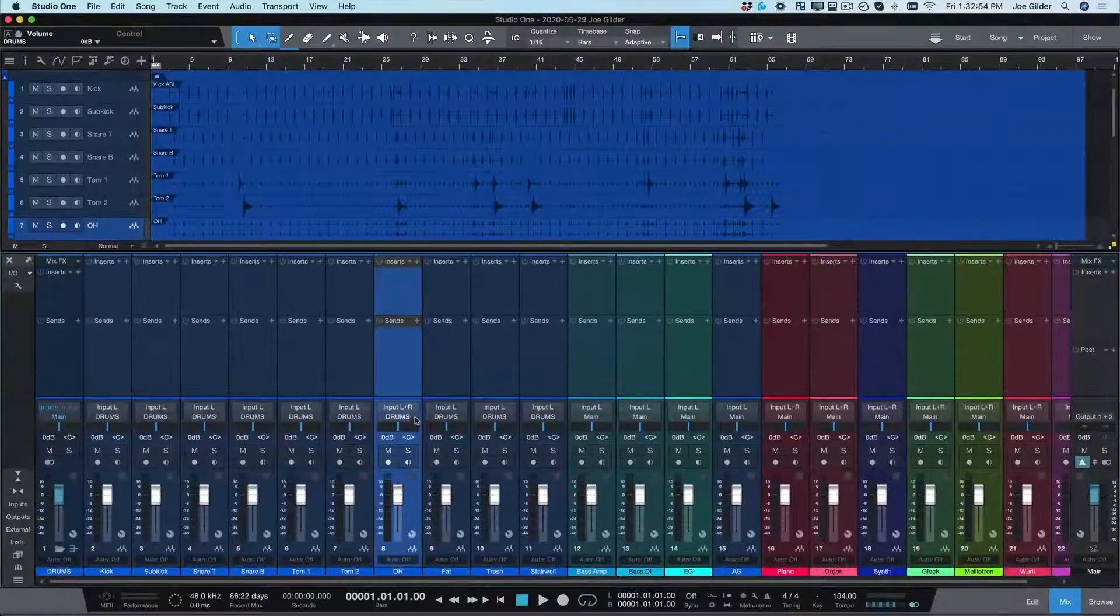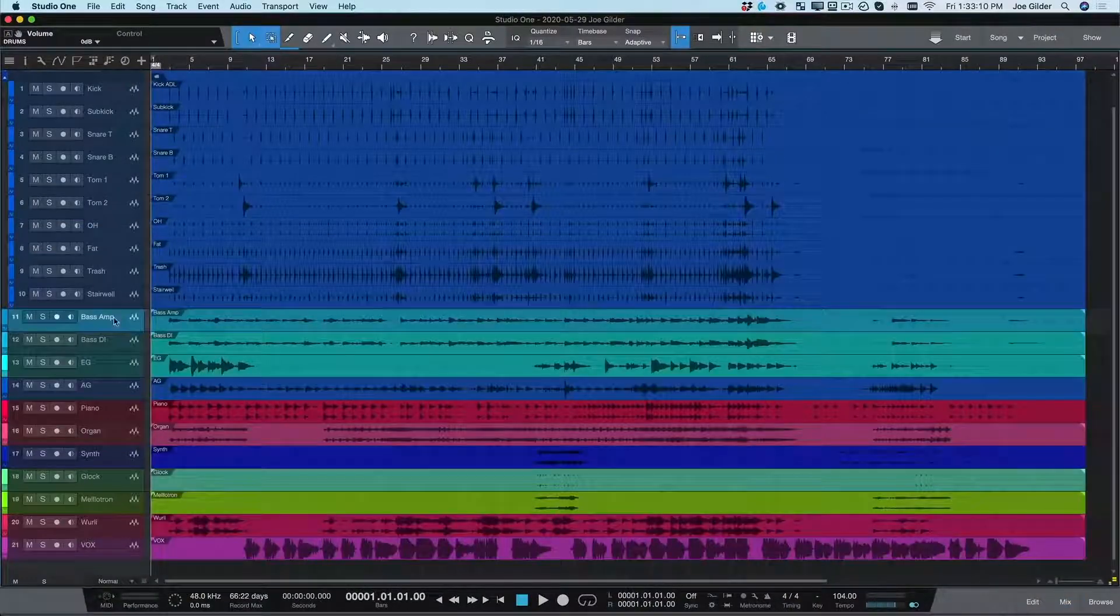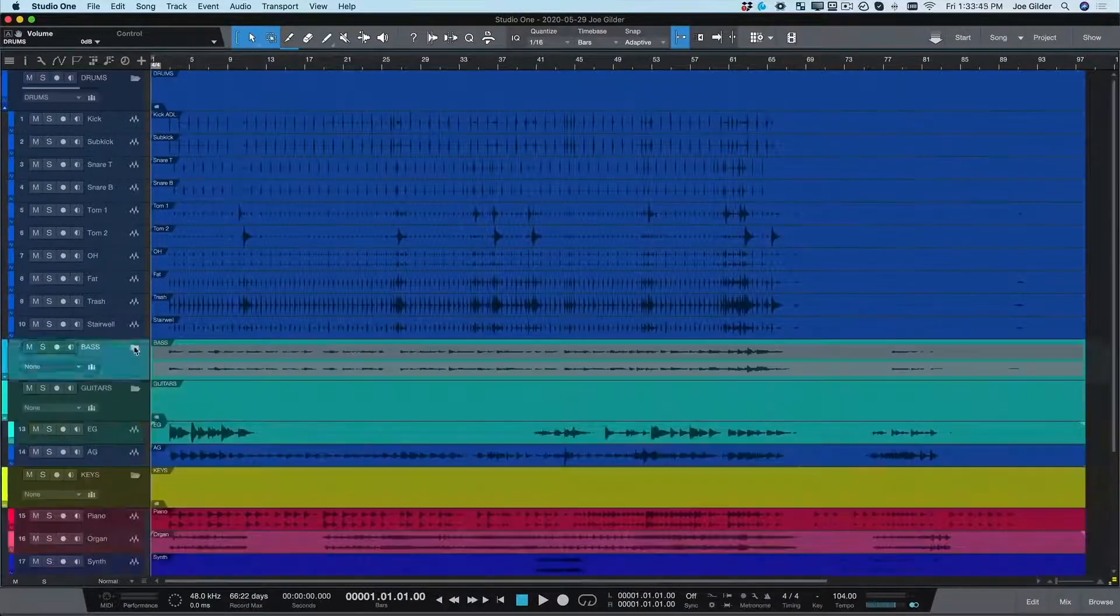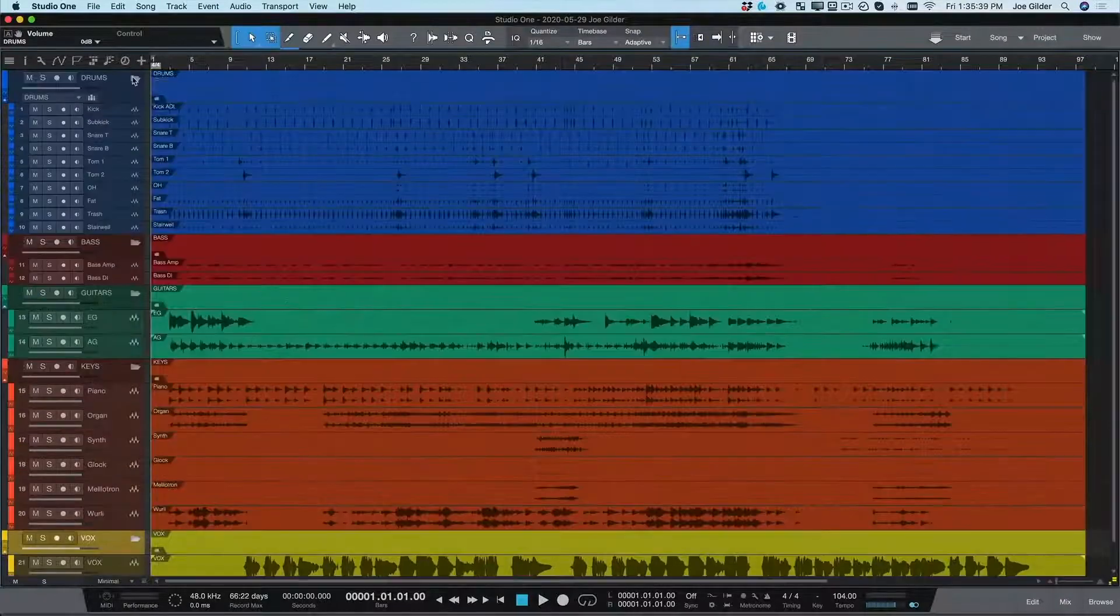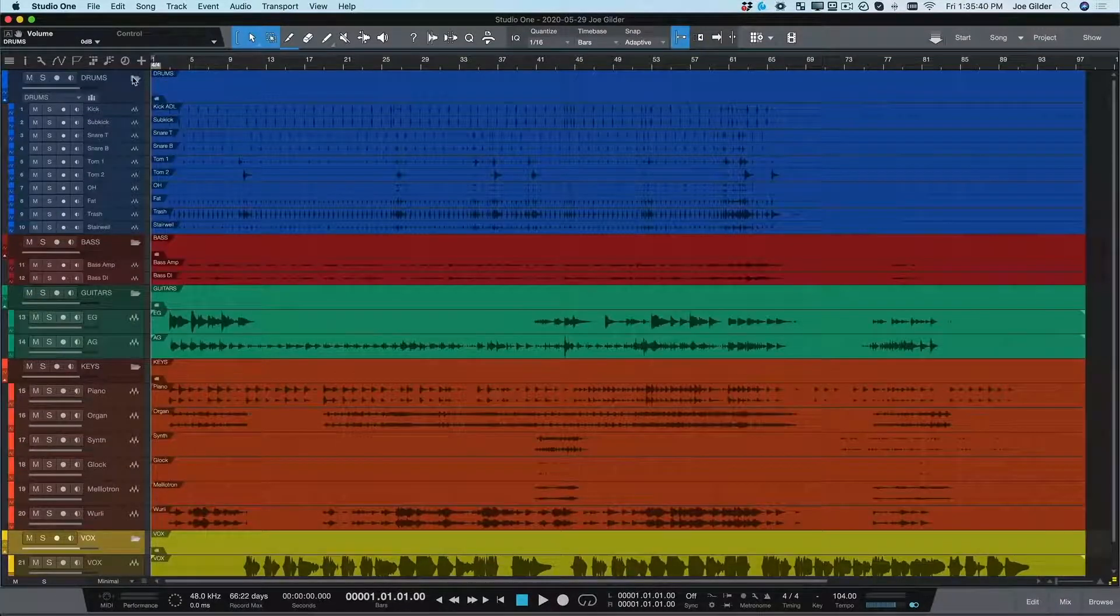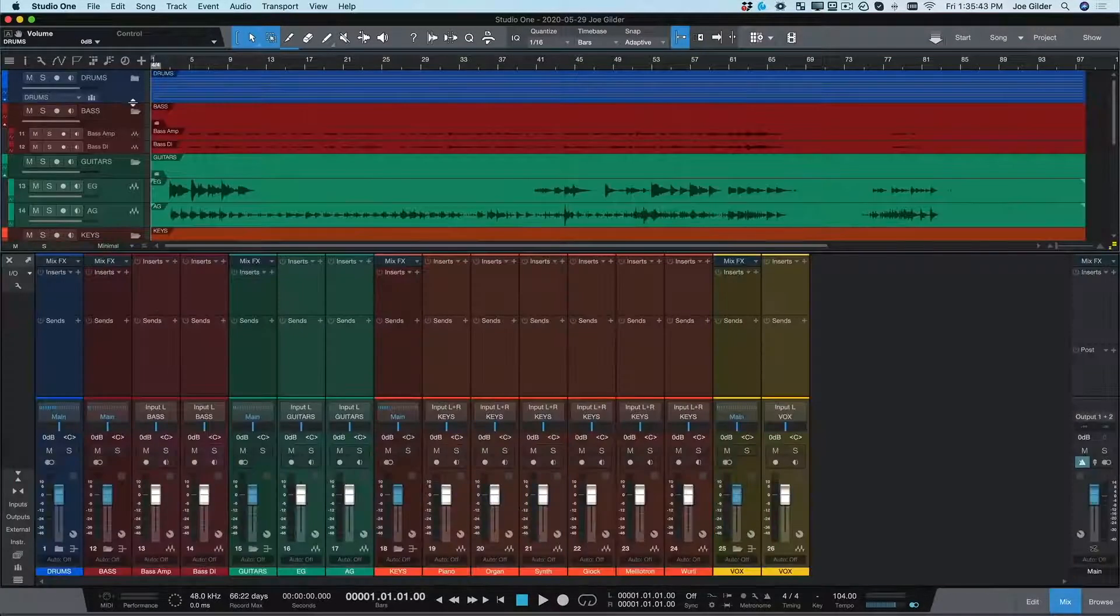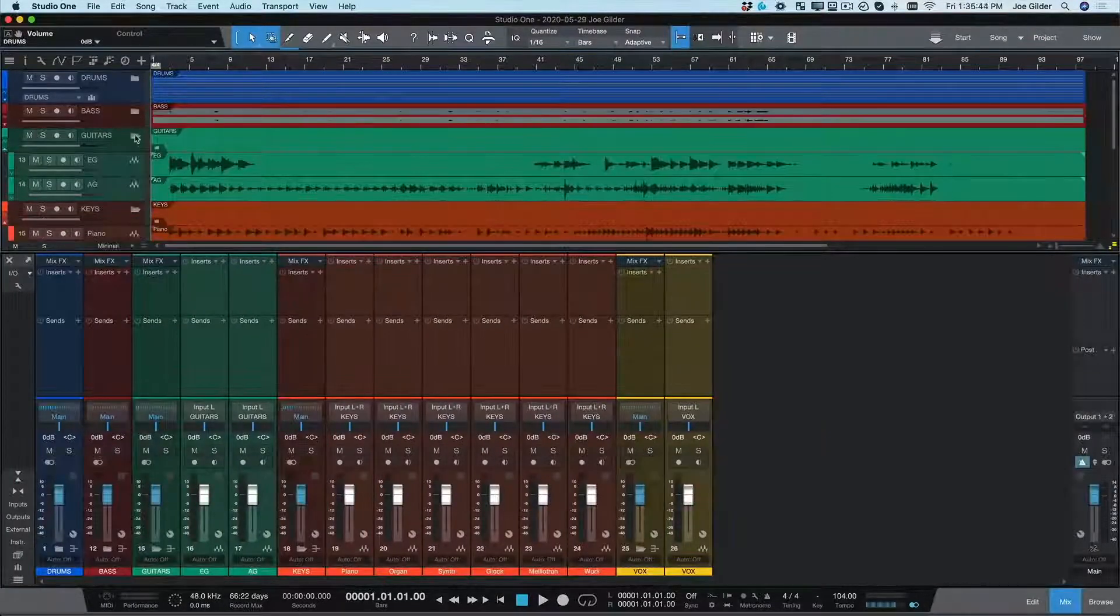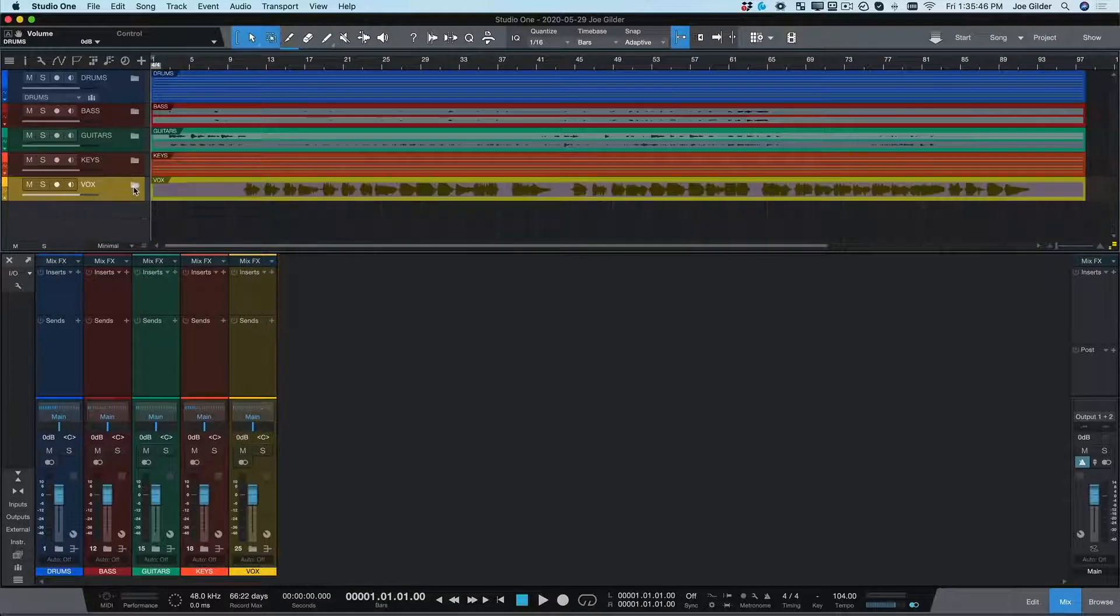I can do the same thing for all the tracks in my session. Isn't that pretty? We can even collapse or expand these folders as needed.